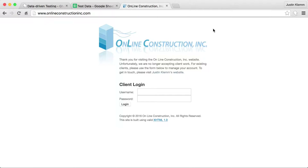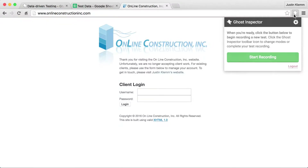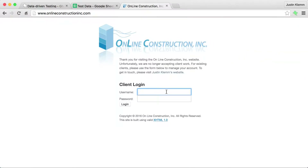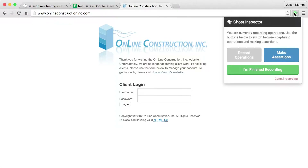I'm going to record a really simple test here where I fill in a username and I hit login. Then we're going to replace that username with a variable and show the data-driven feature in action. So I'll start recording here — I'm just going to enter a username of Justin, I'll hit login, and it'll say I'm done.